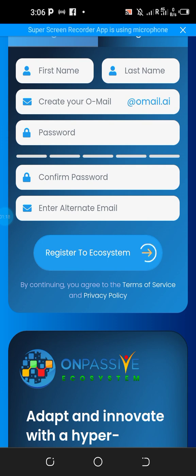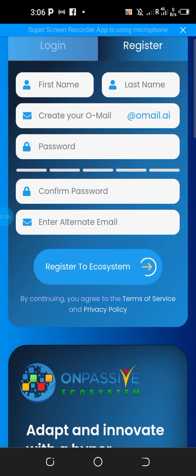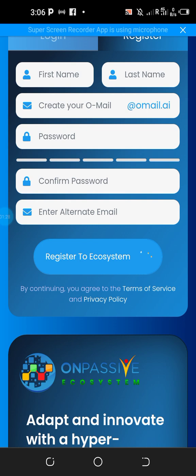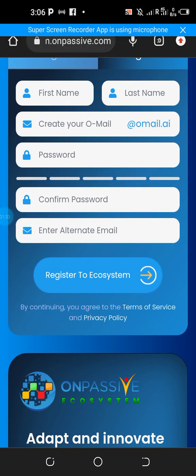For you to join the ecosystem you need a referral link. If you don't have a referral link yet, check the description of this video and click on the first link. You will be taken to an interface where you can register.